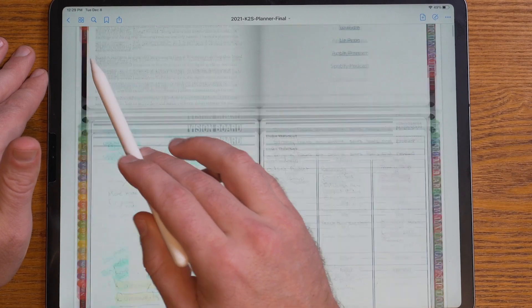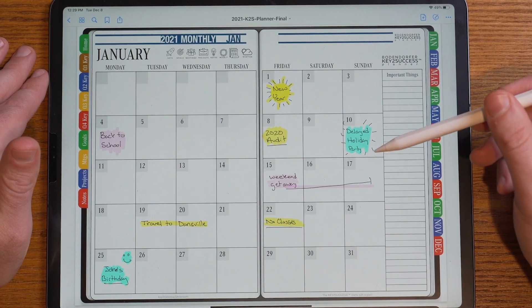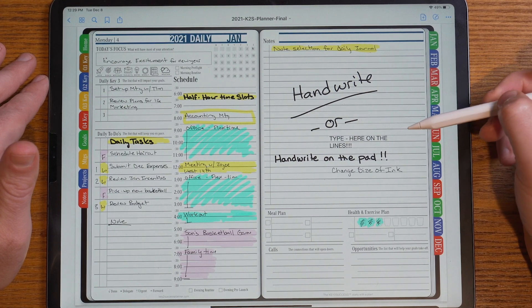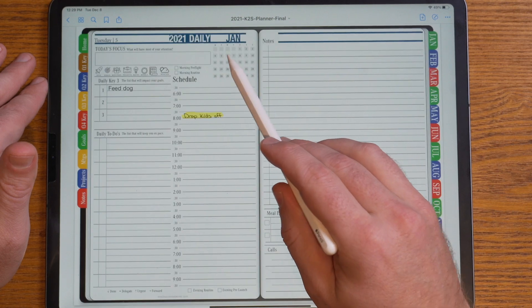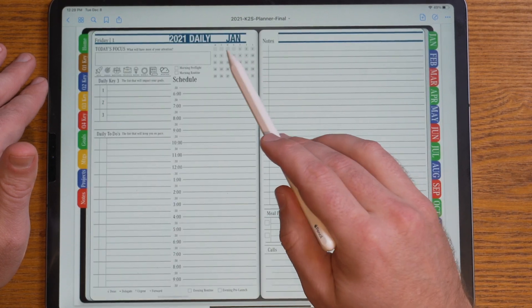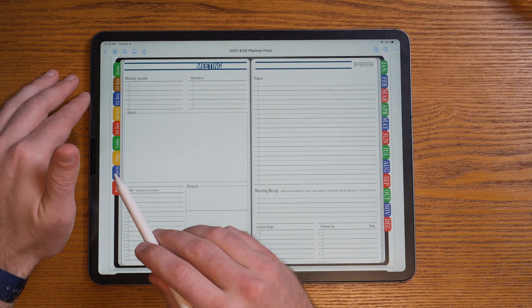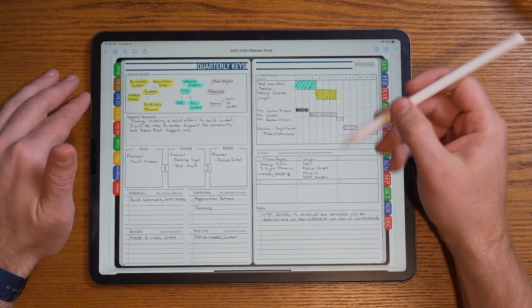I can easily jump to my home page and get to the first page of our planning system. I can jump into a particular month like January and move right to that page. GoodNotes also lets you build hyperlinks within the planning system — clicking on January 4th, for example, takes me right to that particular page. We have individual dates you can jump to at any time, and you can also navigate to your goal pages, meeting pages, project pages, note pages, or quarterly plans.